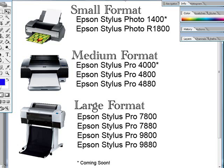Or the large format printers which are more than 24 inches wide like the Epson Stylus Pro 7800, 7880, 9800, and 9880.